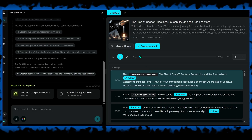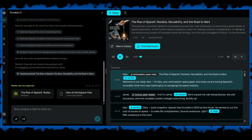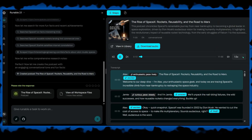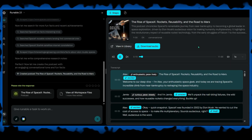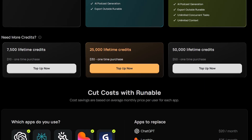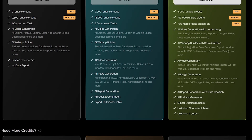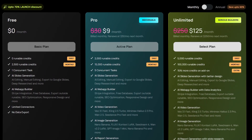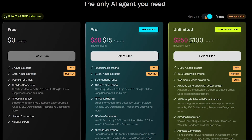Once done, episodes can be exported to Spotify, Apple Podcasts, or any platform you choose. This feature lets creators, entrepreneurs, and professionals share ideas quickly without spending hours on scripting or editing. Runnable offers flexible pricing plans to suit creators, professionals, and businesses of all sizes. You can choose a plan based on the features you need, from basic access to full AI capabilities for websites, presentations, podcasts, and more.